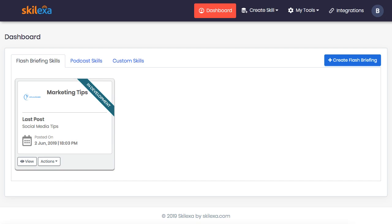In this demo, we're going to see how easy it is to get your content on Amazon Alexa to reach millions of new untapped potential customers using the Scalexa cloud-based app.